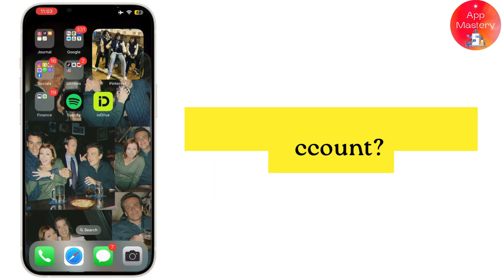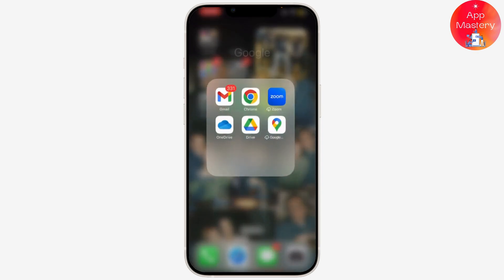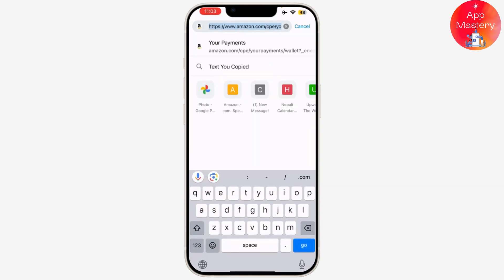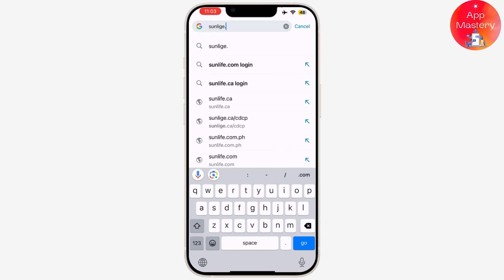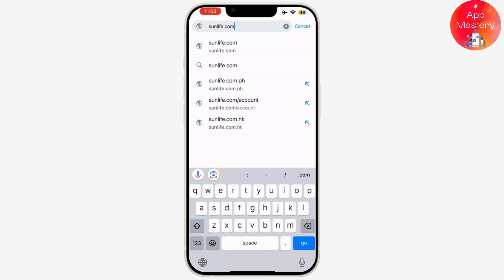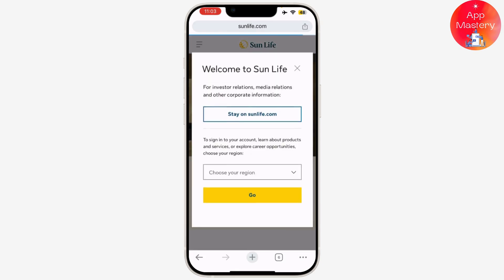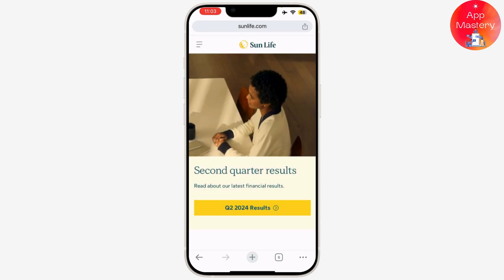How to log into your Sun Life account. Whether you're checking your insurance details or managing your investments, getting into your Sun Life account is straightforward. Let's walk through the process together. First things first, open your web browser and go to the Sun Life website at sunlife.com. Now look for the sign in button.